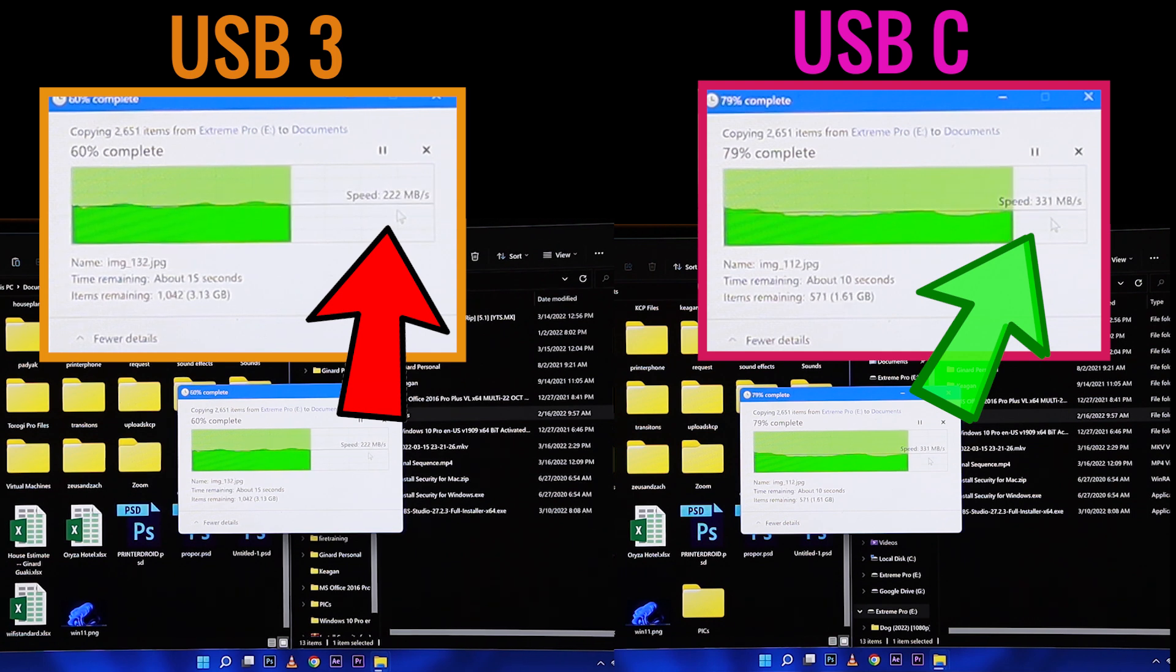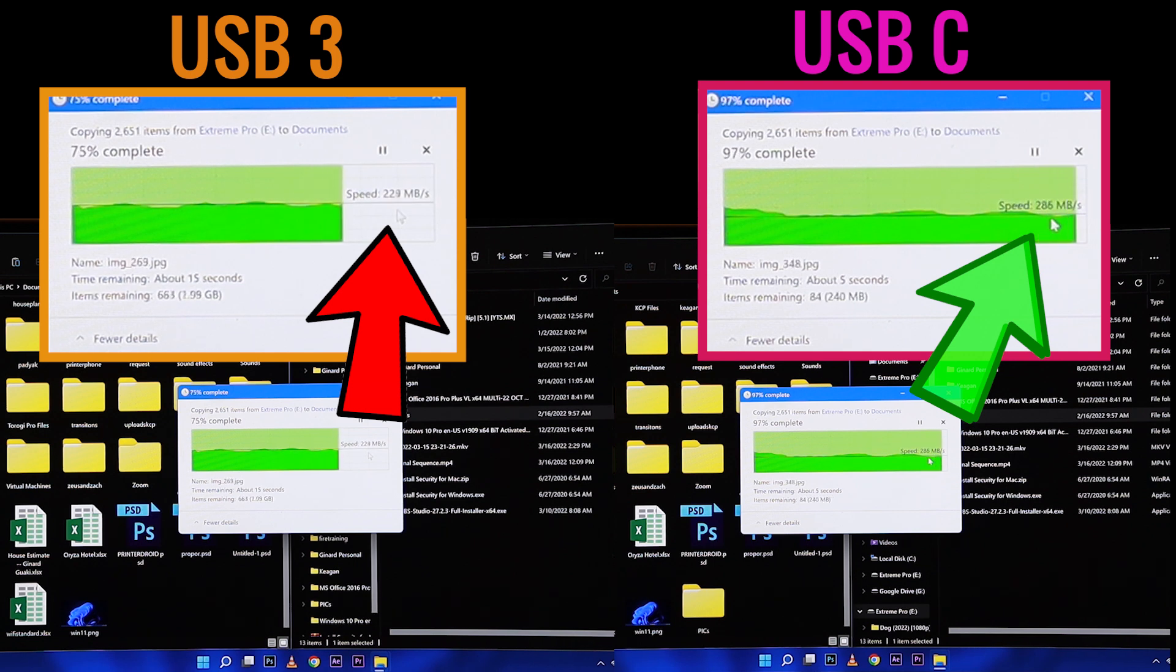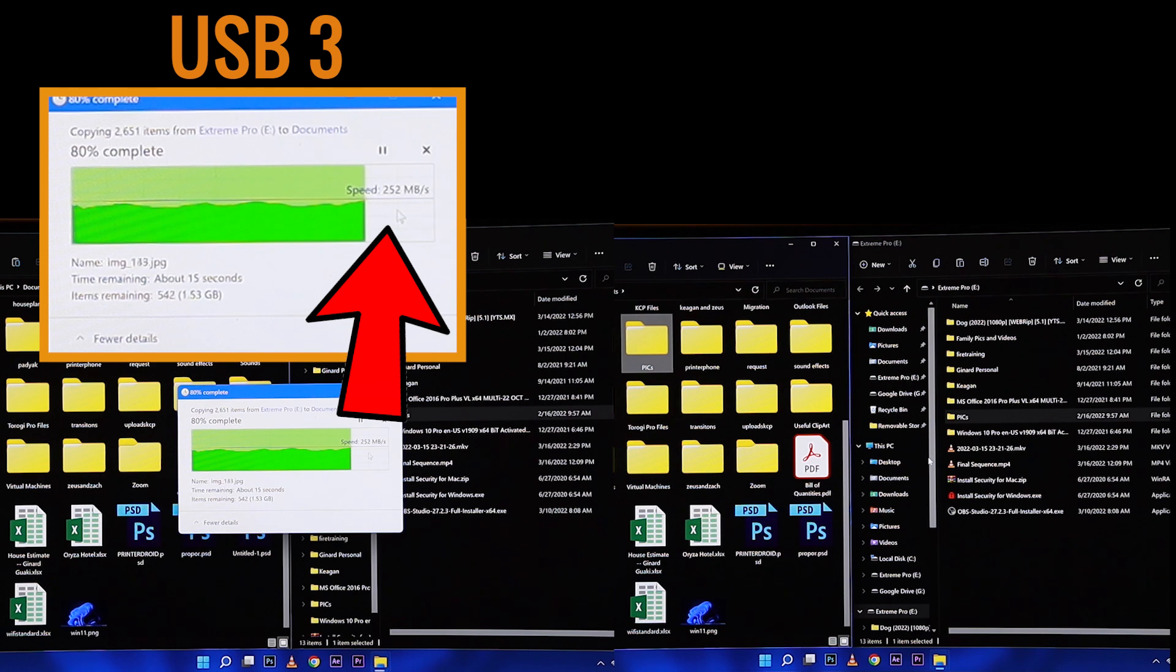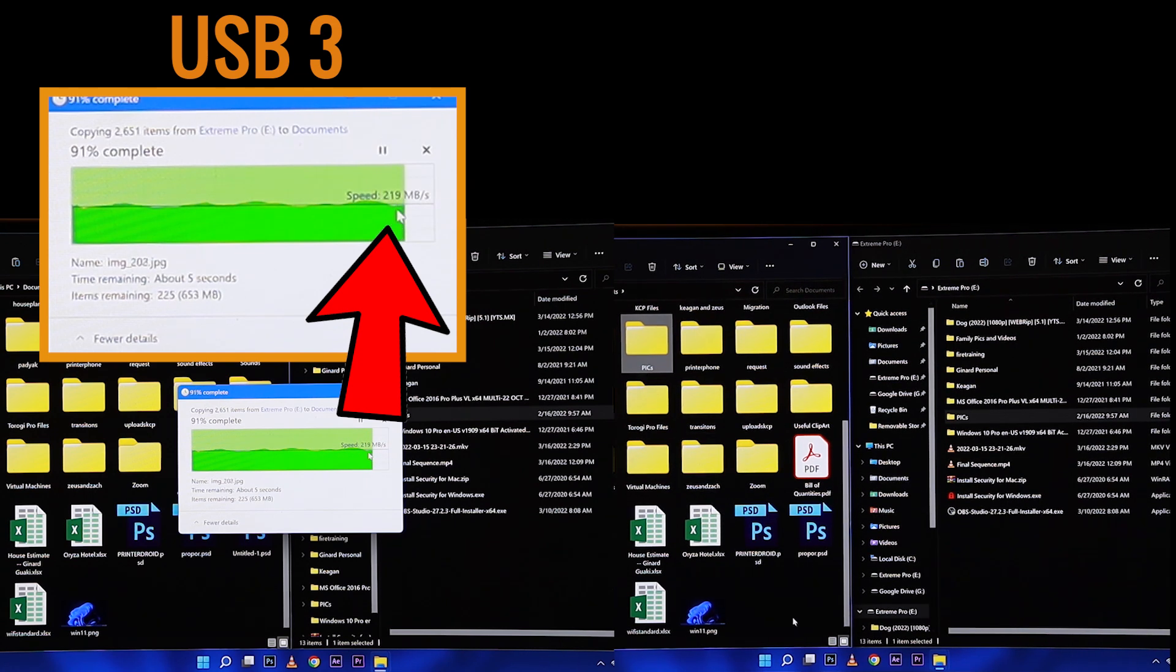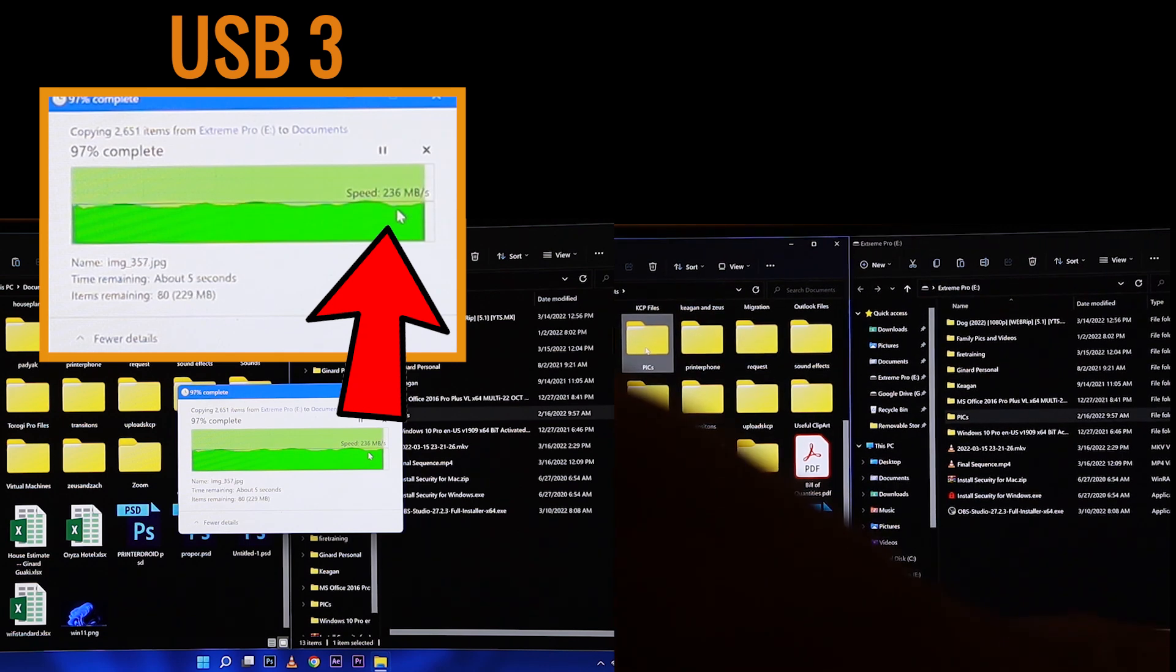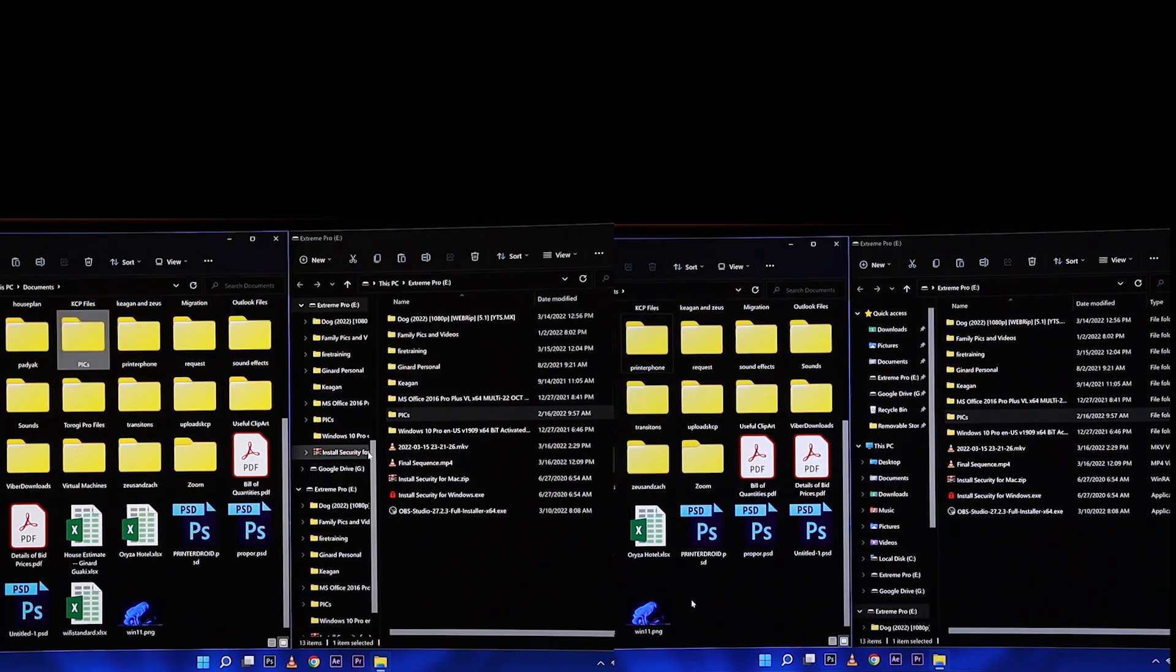So this file transfer rate is a big deal if you're transferring huge amounts of file size, but if it's just small, you know, it will be like it didn't have that big difference at all.